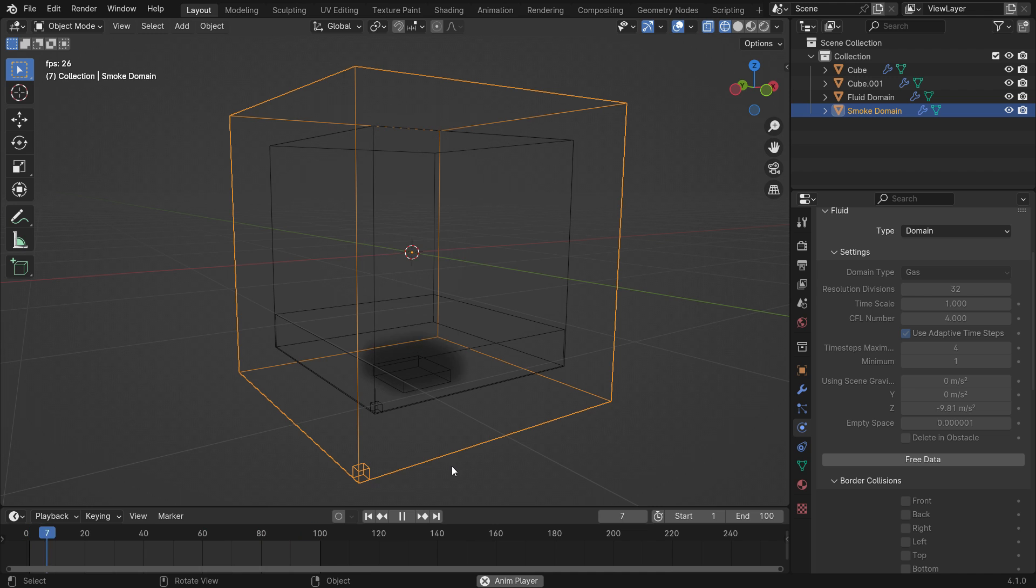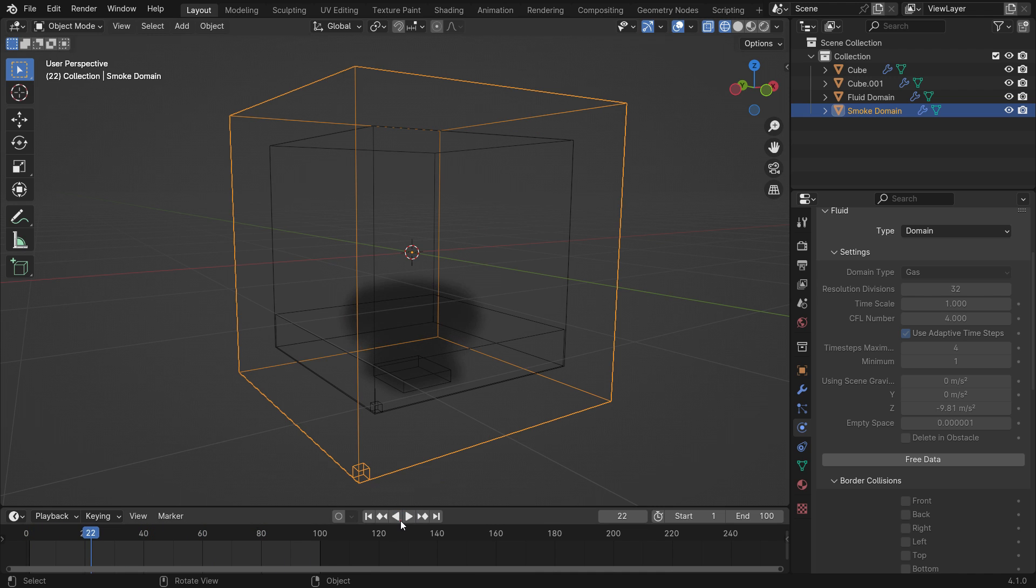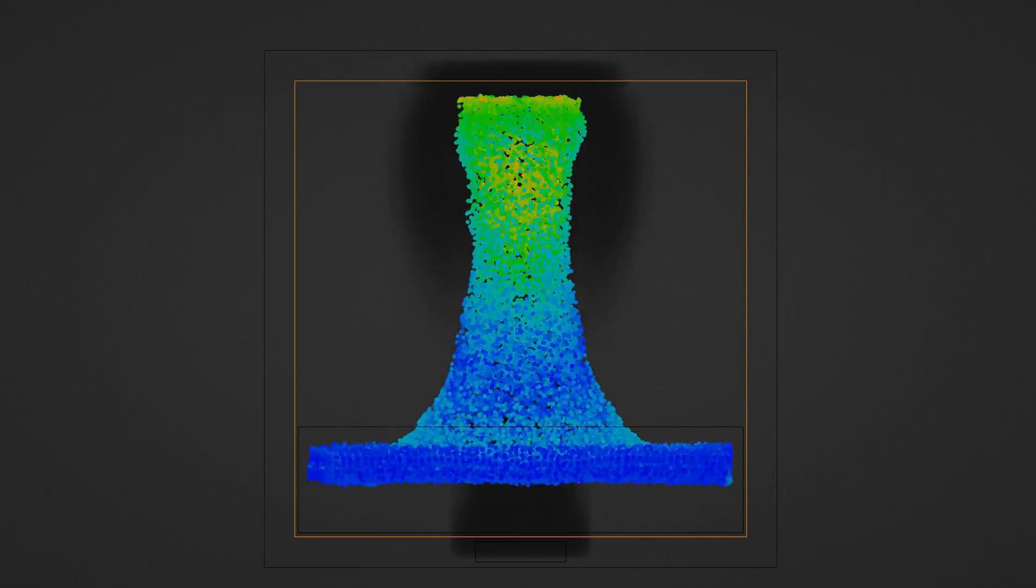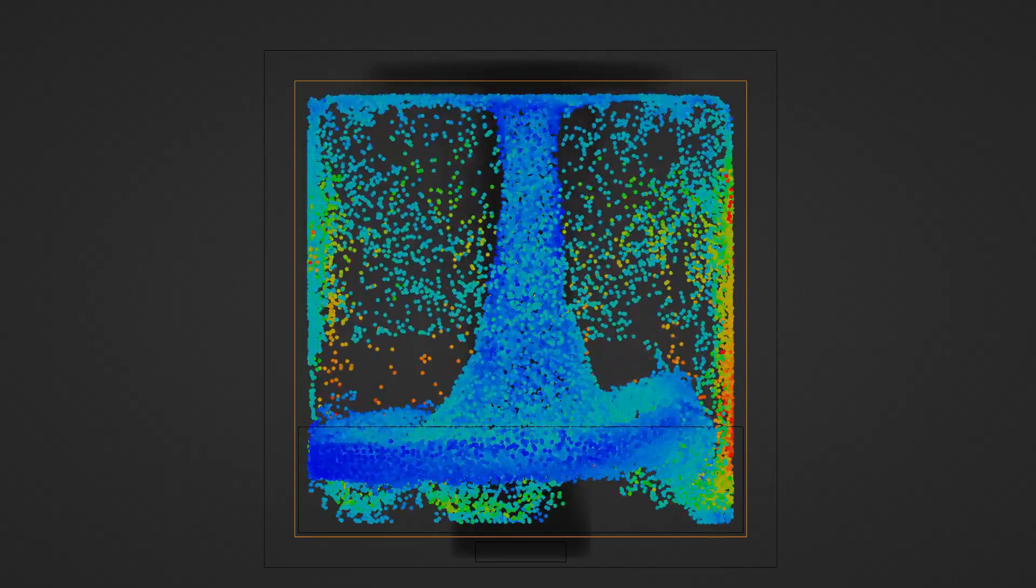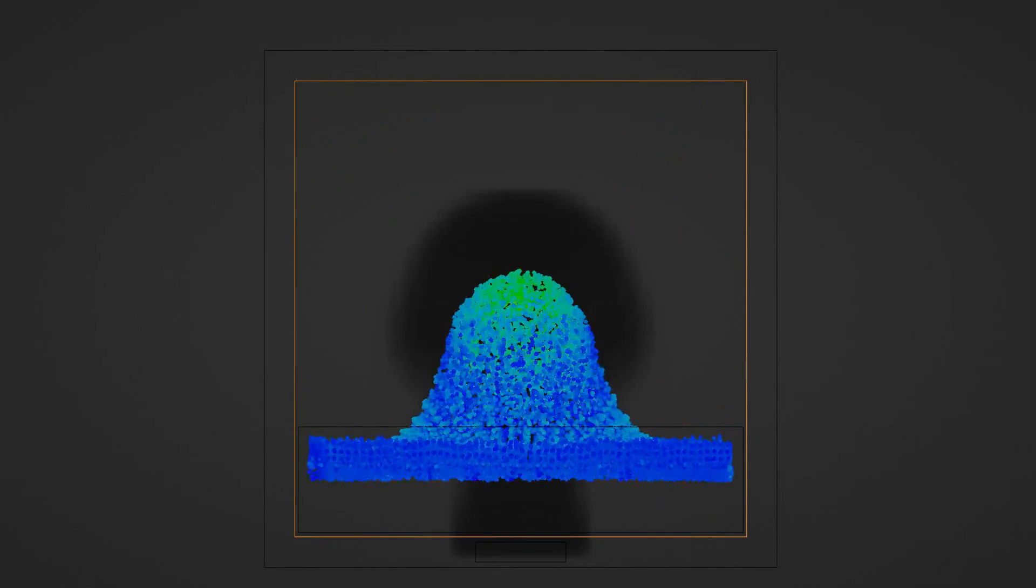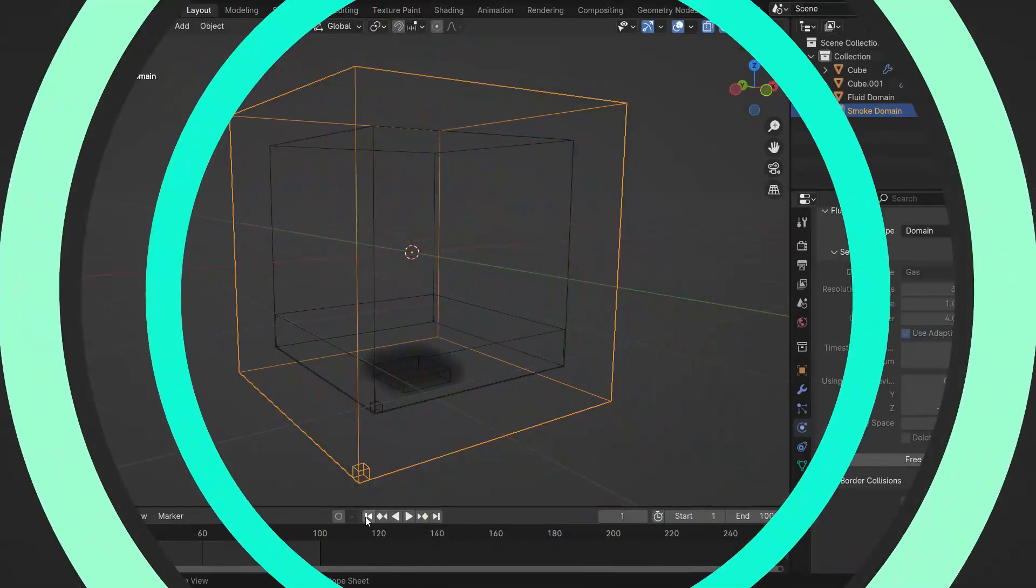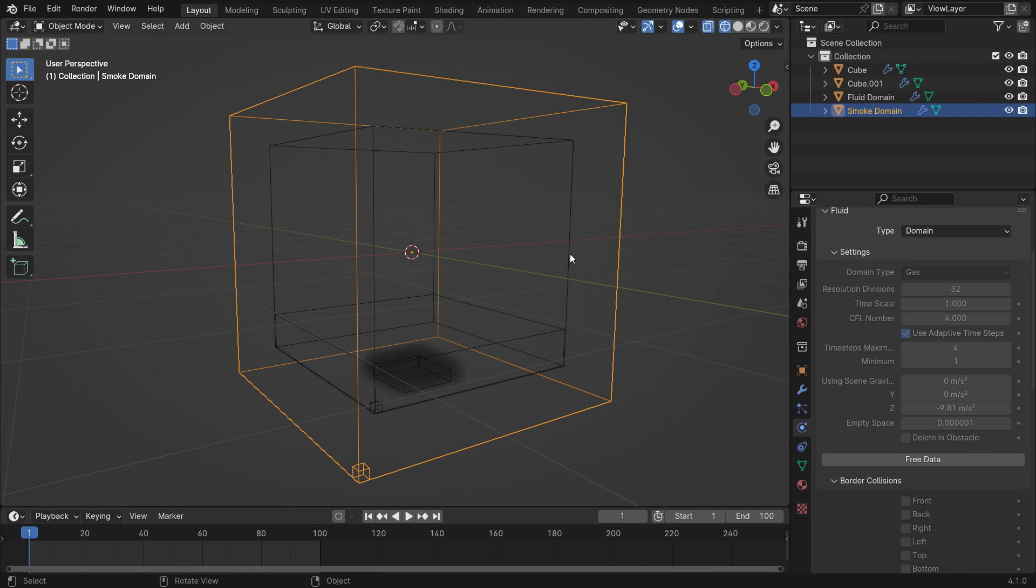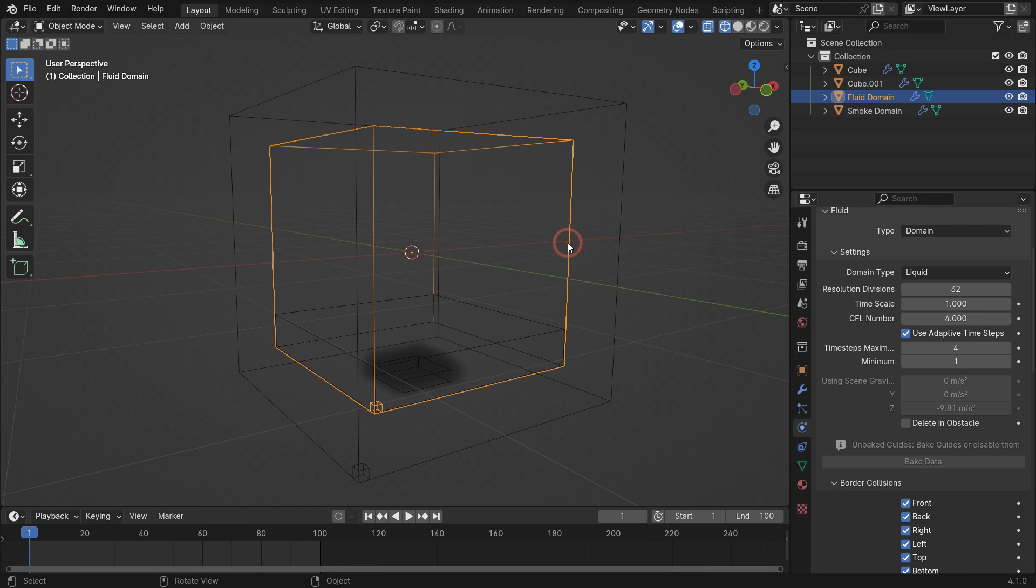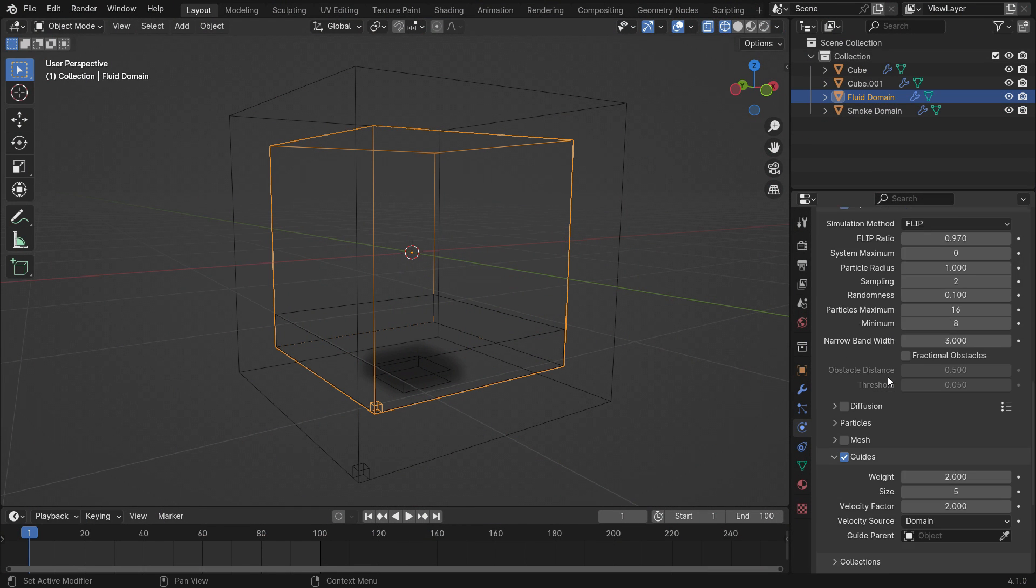What we are going to do is select the smoke simulation as a guide for the fluid simulation. So the fluid will take the velocity of the smoke and rise with the smoke.